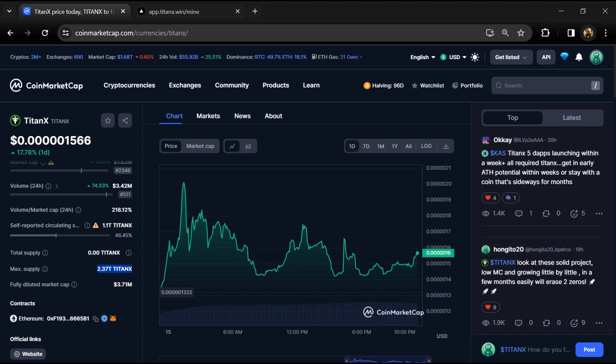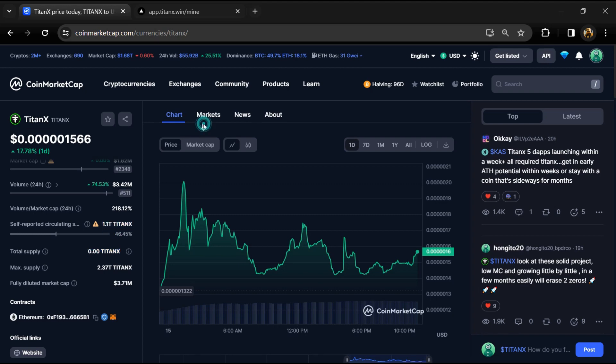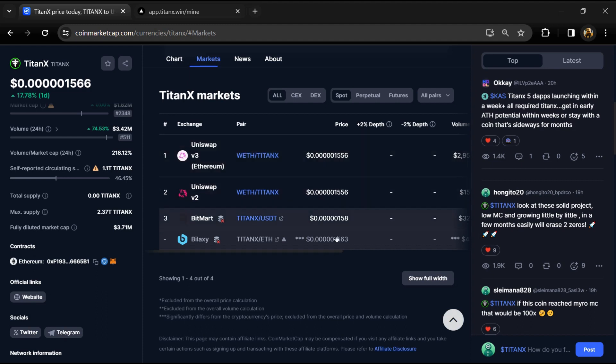TitanX token has a maximum supply around 2.3 trillion. Total supply is not showing yet, and circulating supply is around 1.1 trillion. TitanX token is listed on BitMart, Bilexi, and other exchanges.